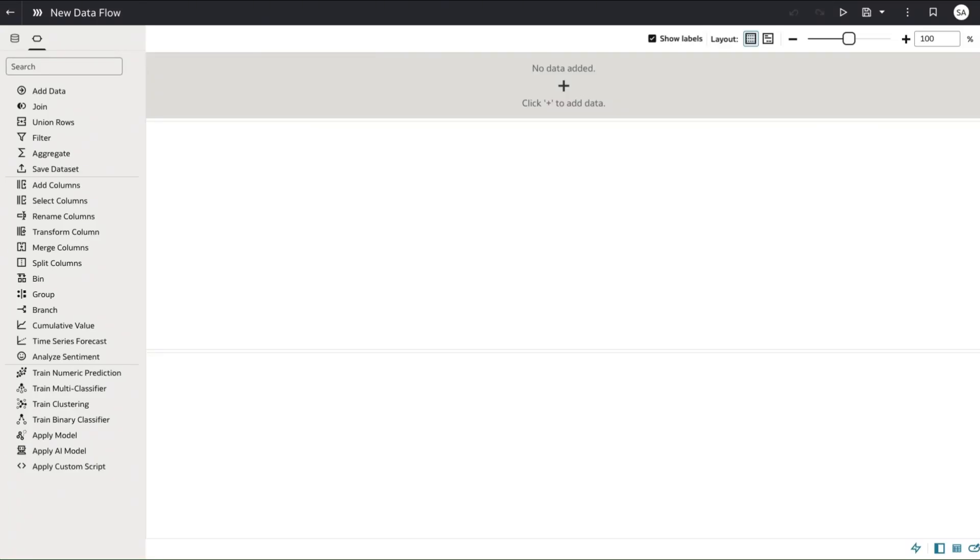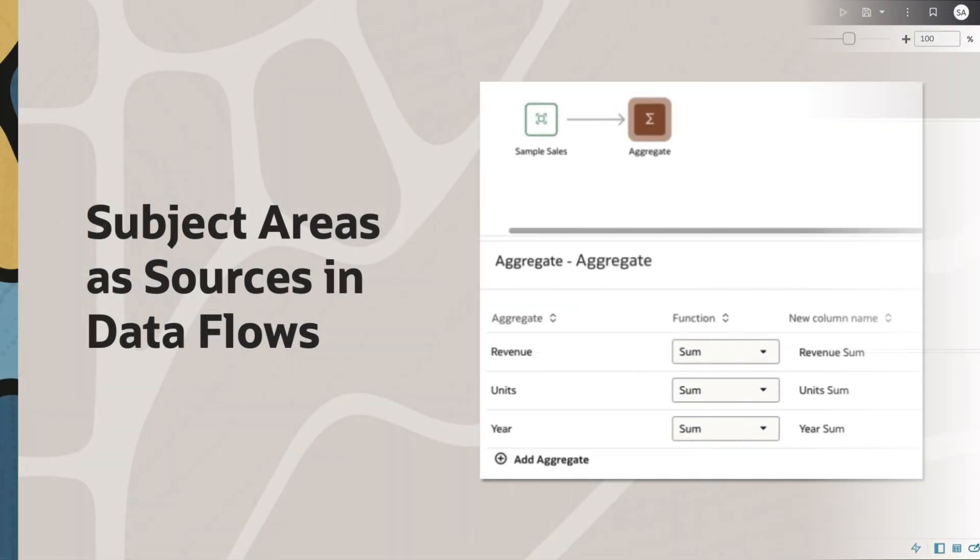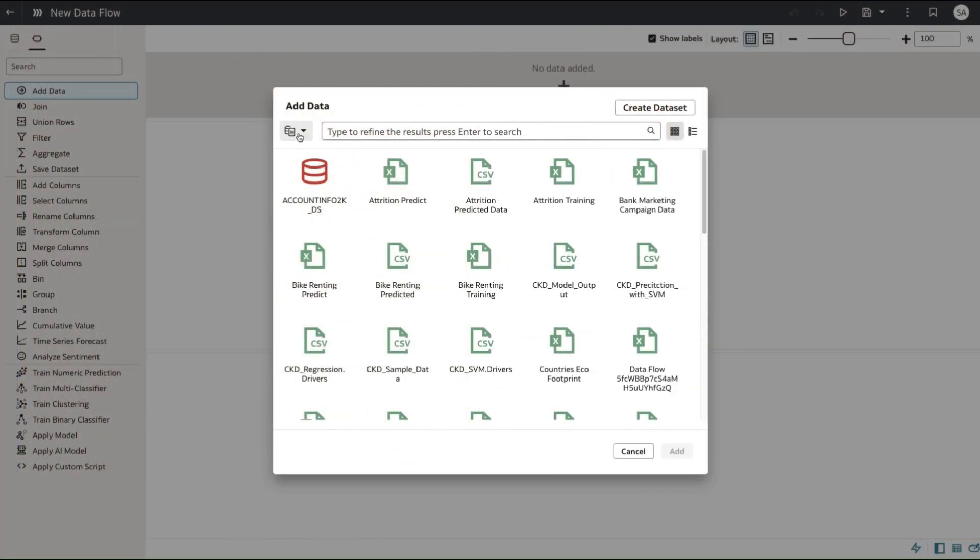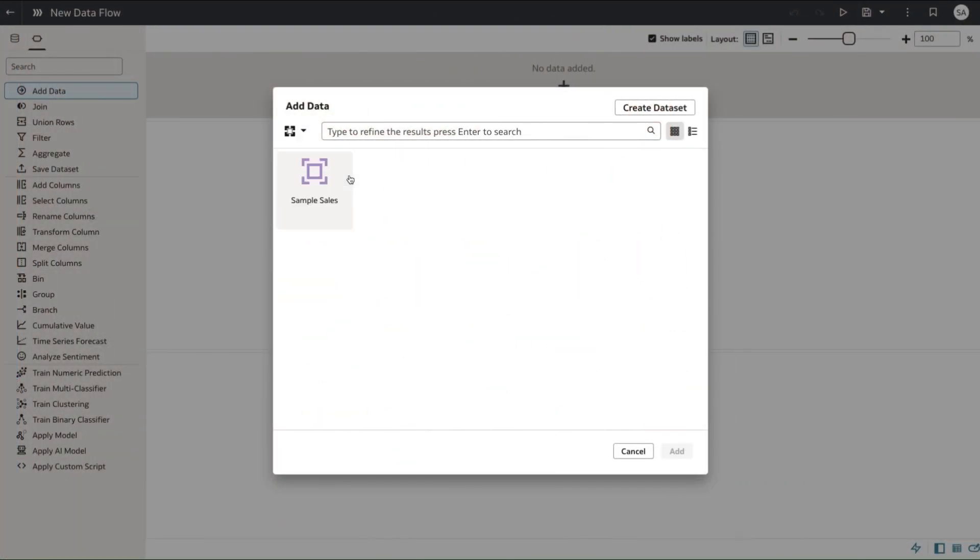Today I'm going to be showing how you can use subject areas directly as input to data flows. Previously you would have to create a local subject area in order to use your subject area information in data flows.